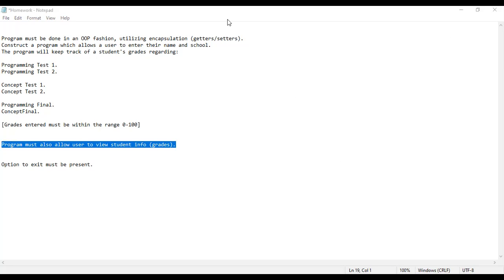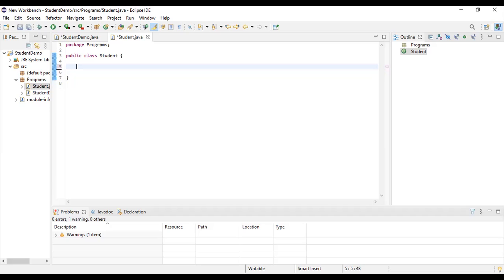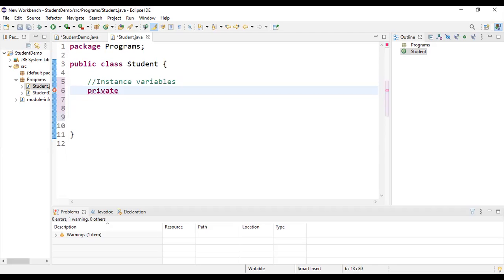Moving forward, let's go to Eclipse. We have a Student class. An object is simply a reference to a collection of instance variables, methods, and constructors. The Student class will include everything which can be used later in terms of creating a tangible object. Our instance variables are essentially going to be those tests, because we want to get and set those test scores. They're all going to be private, because we want to encapsulate and limit access to the user.